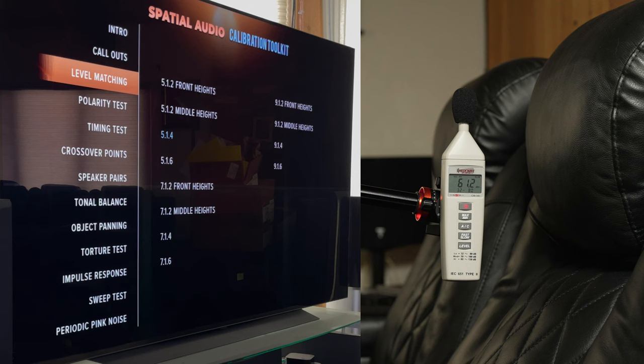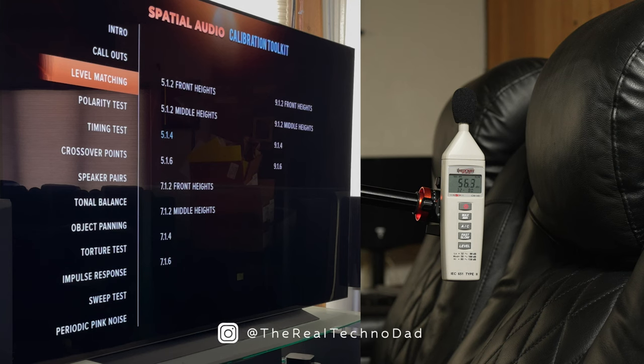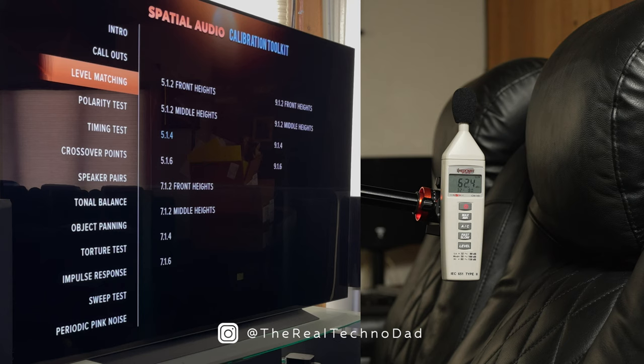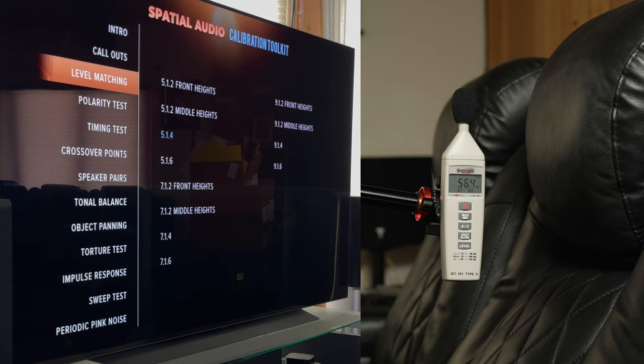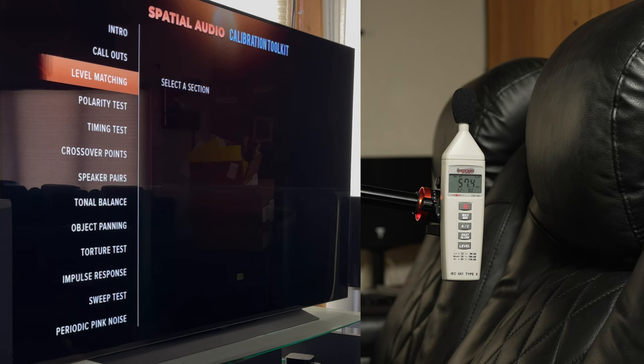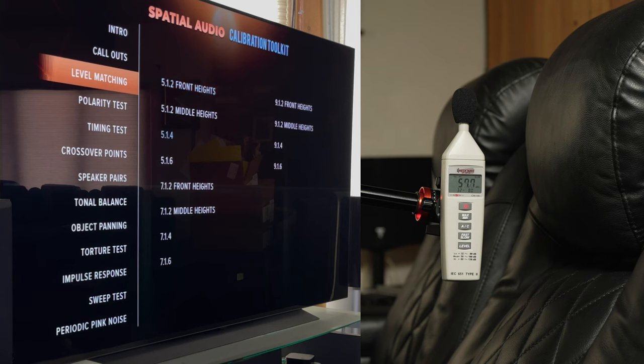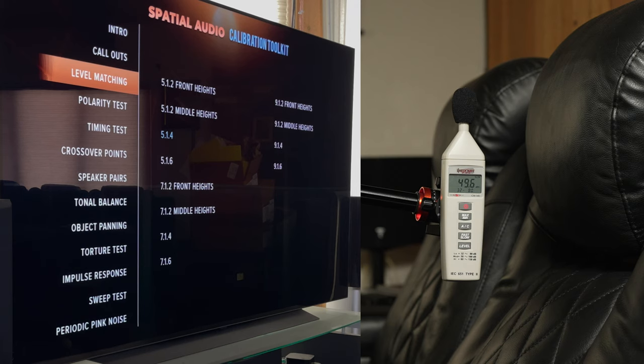What I'm going to do is just get in there and press mute right away. The other thing you can do is just take notes. On the Spatial Audio Calibration Toolkit, I'm in the level matching section on the left, and I have 5.1.4 selected because that's the system I have here.